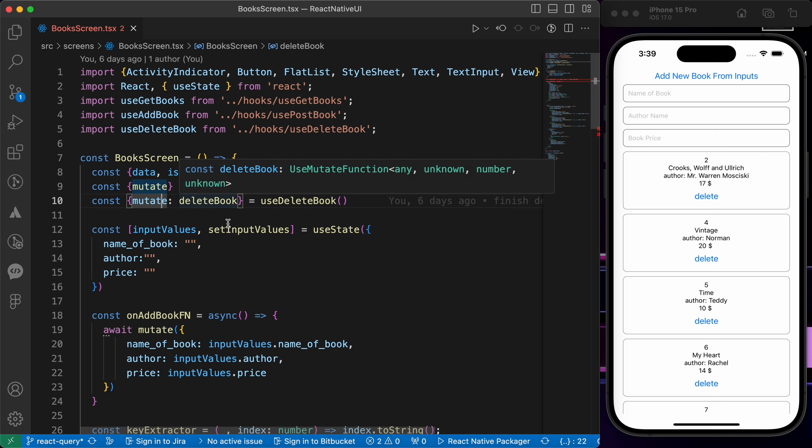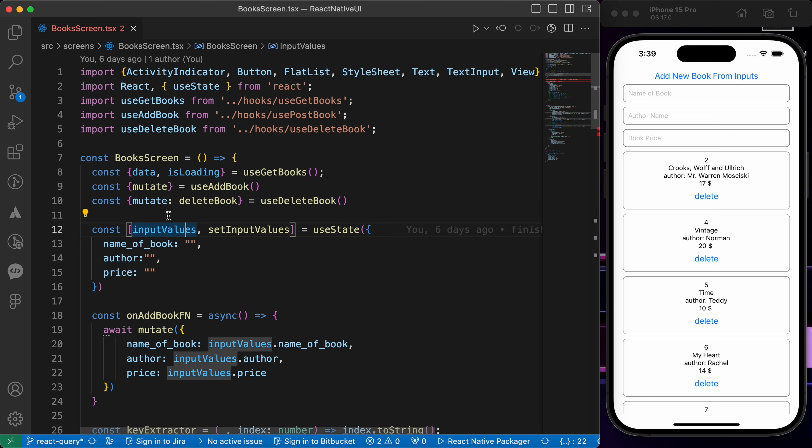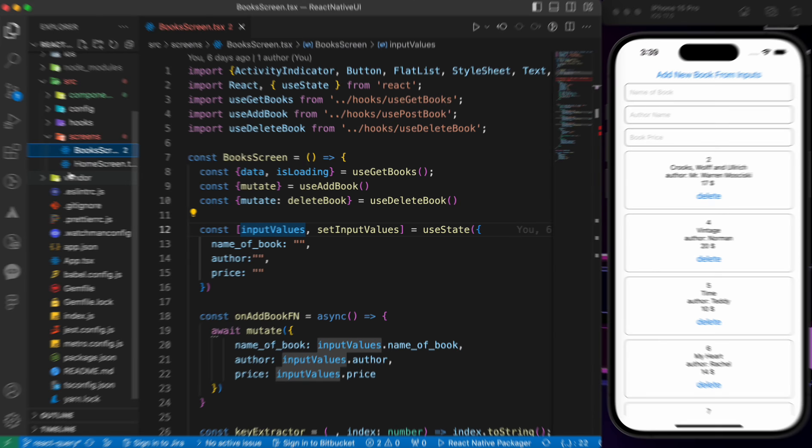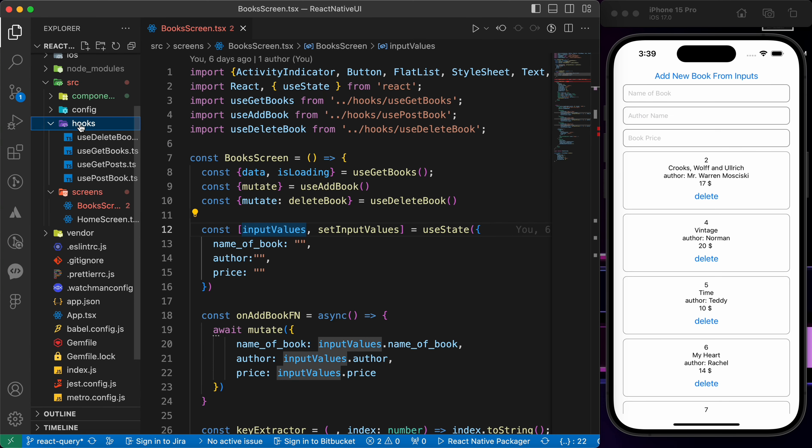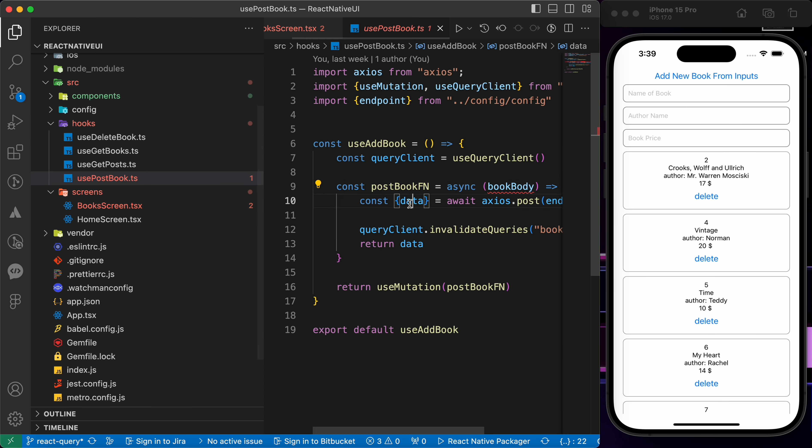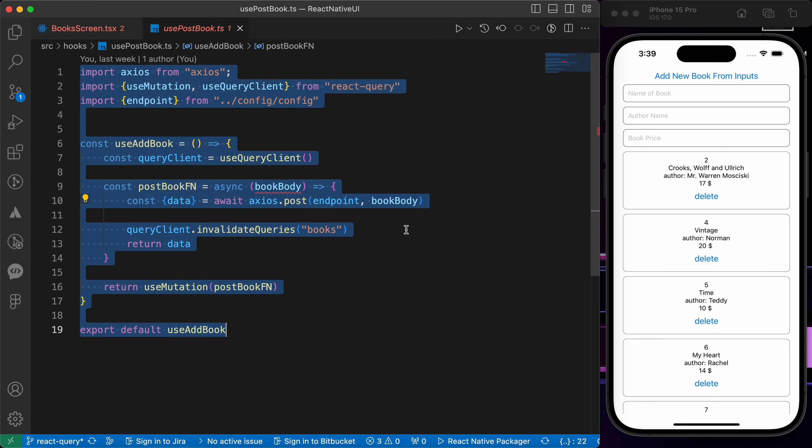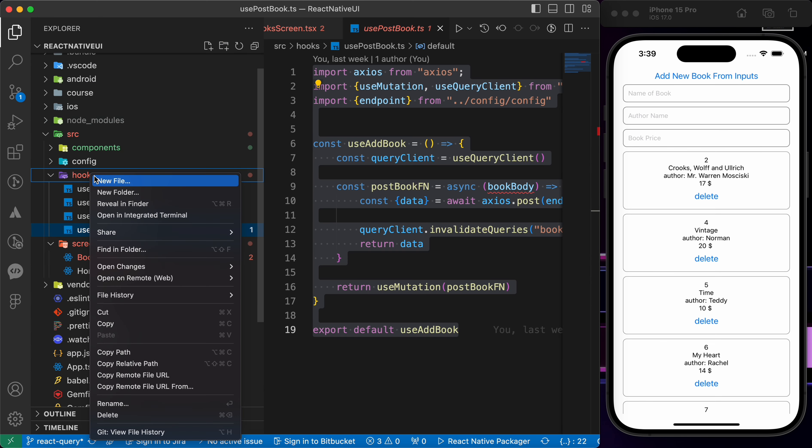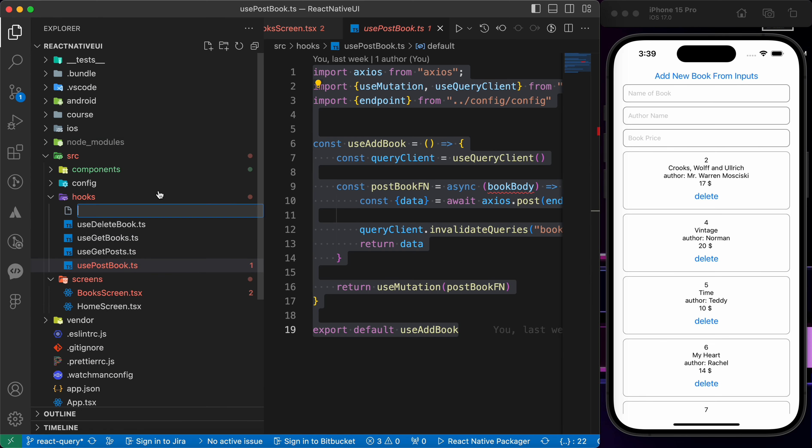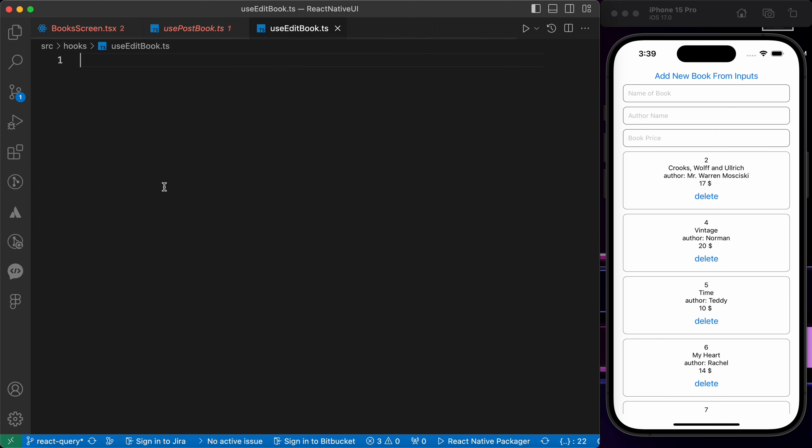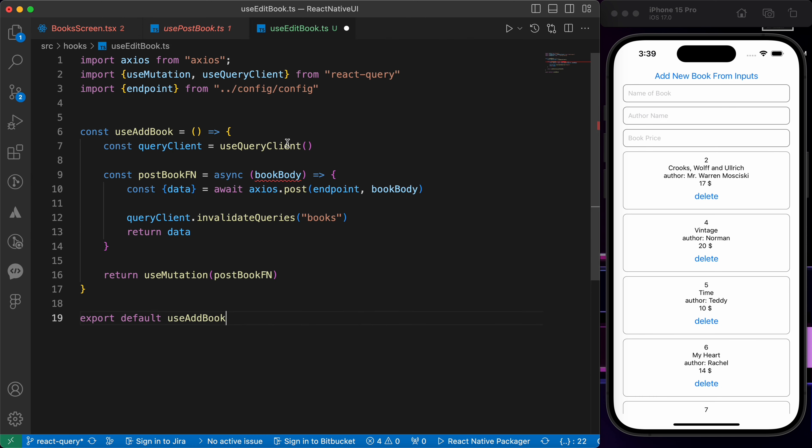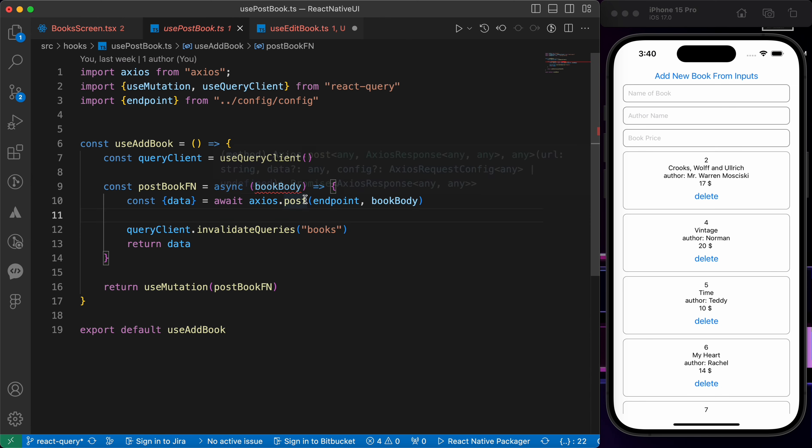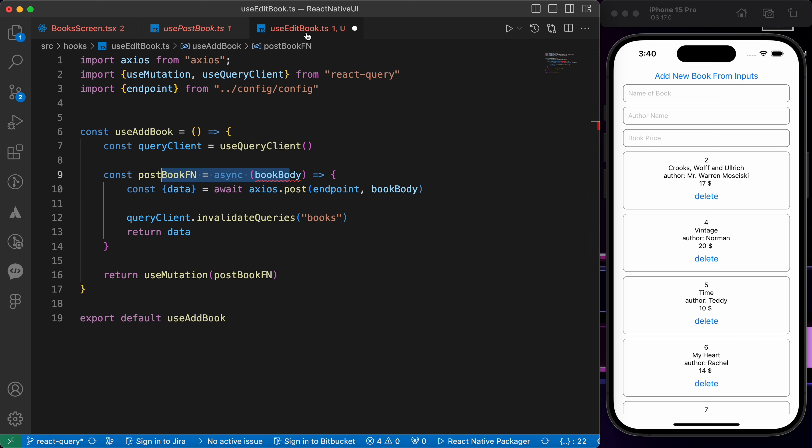Don't worry, update book is like adding book so it's not hard. Let's open our hooks, go to use post book, copy this function and create a new hook. Let's name it use edit book dot ts and copy our code.